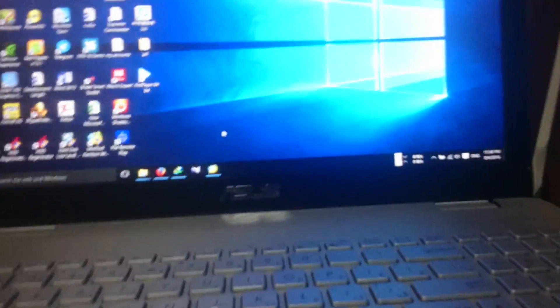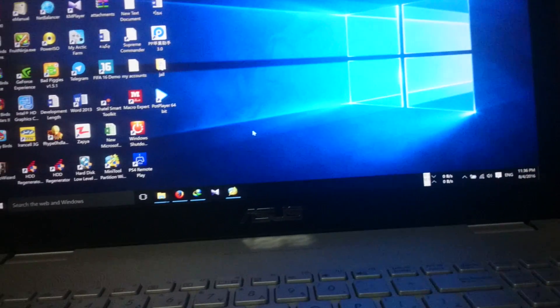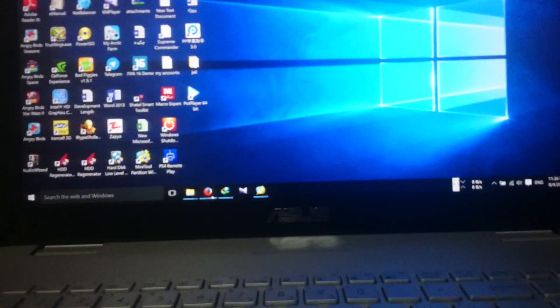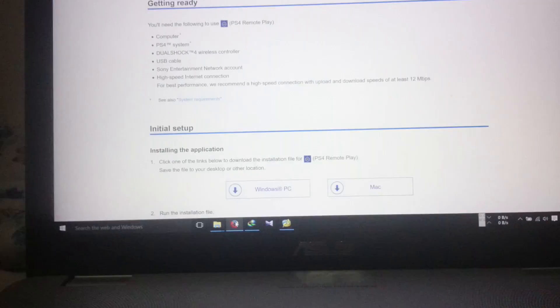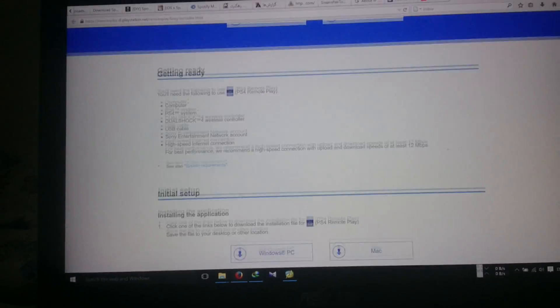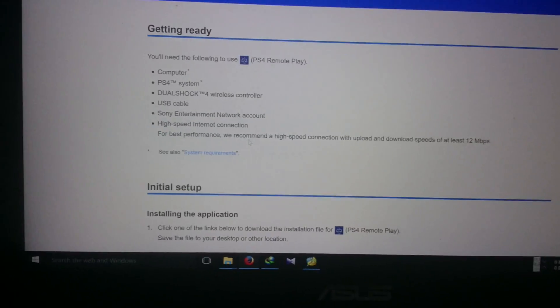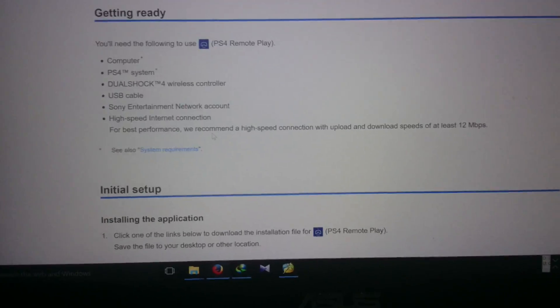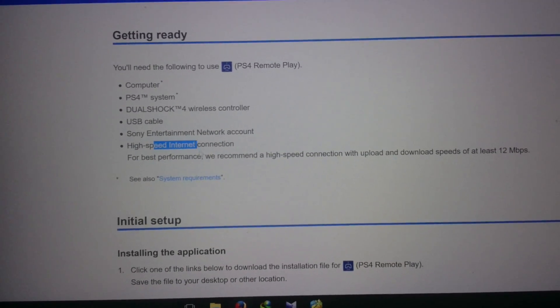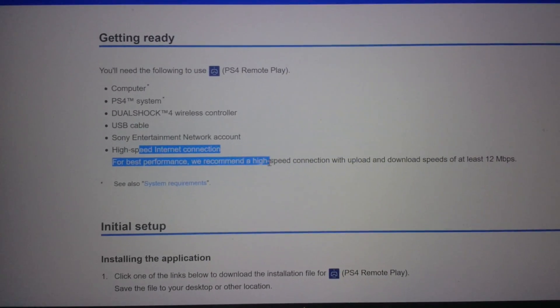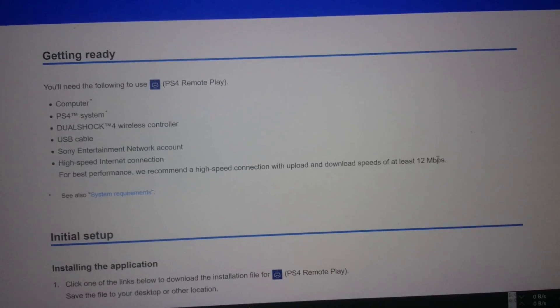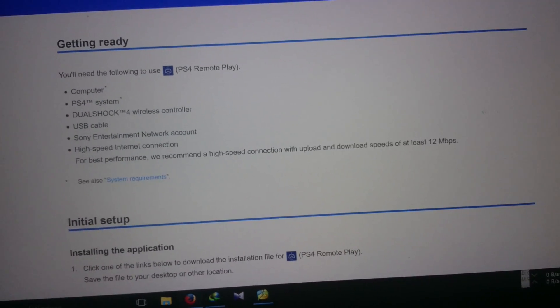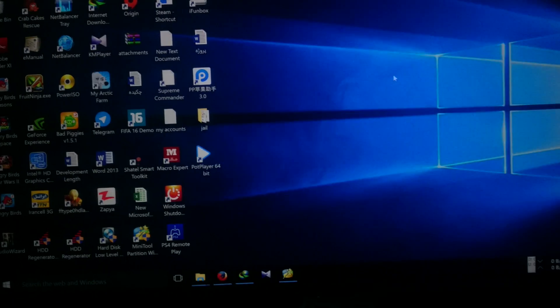As you can see here, after that you should go to your PC or laptop which should have an internet connection. Just to make sure, the PS4 Remote Play website says that you need an internet connection which should be at least 12 megabits per second, but I'll show you in a few minutes.